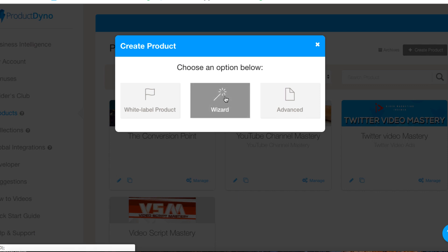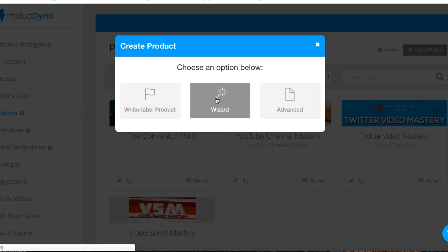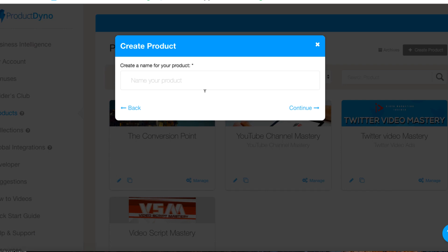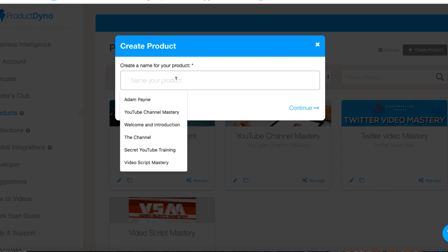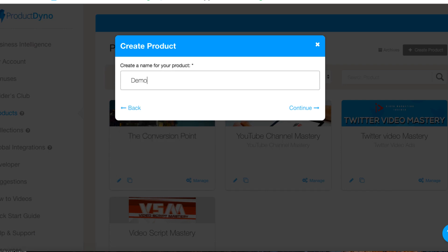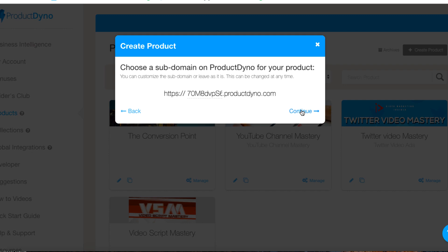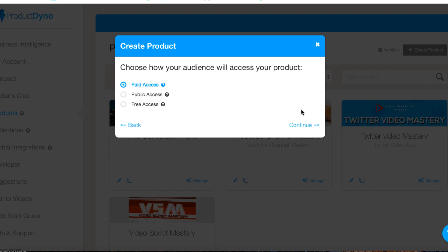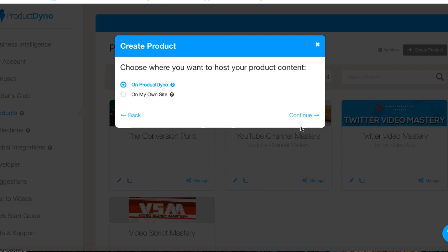We'll hit create product and we can call this anything we want. We've got a white label product wizard, so if we click on wizard we can get a name. I could call mine demo products number one, hit continue, and then we'll hit continue. We'll have this paid, we're going to sell this product.